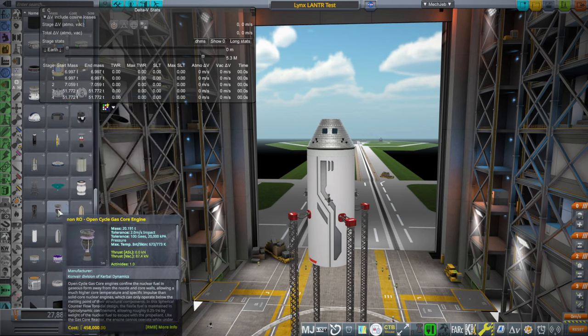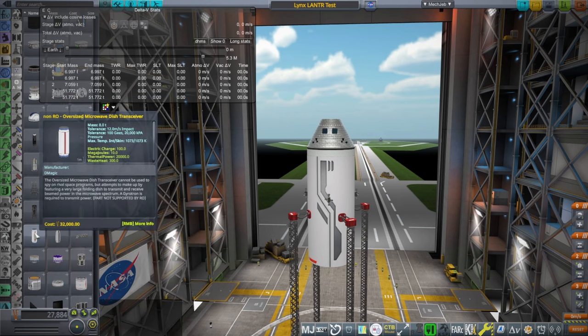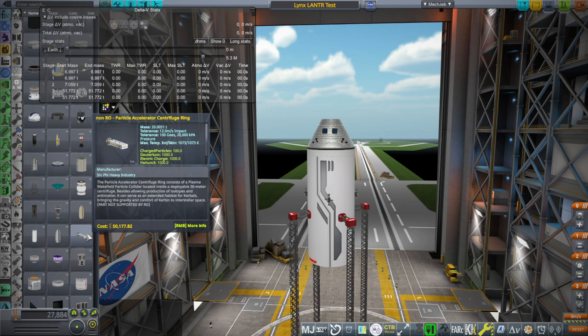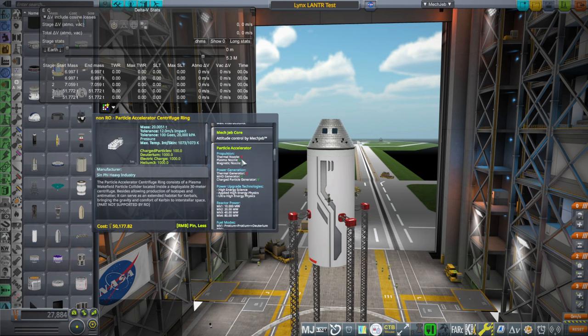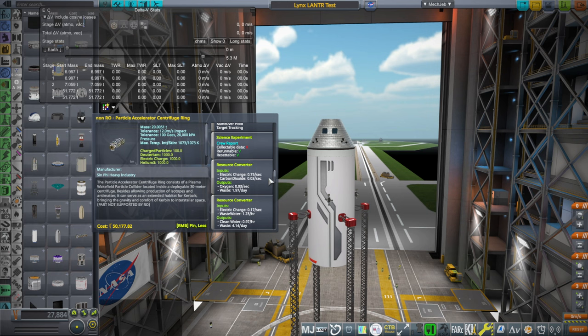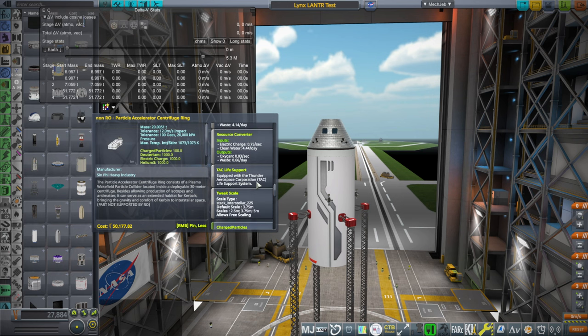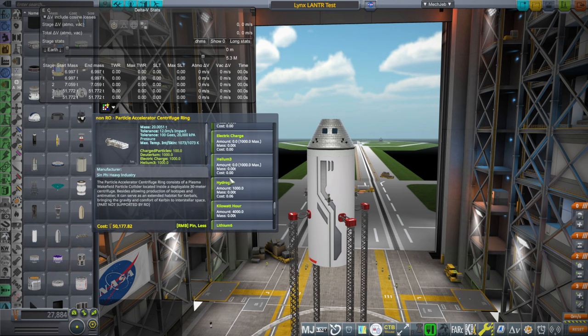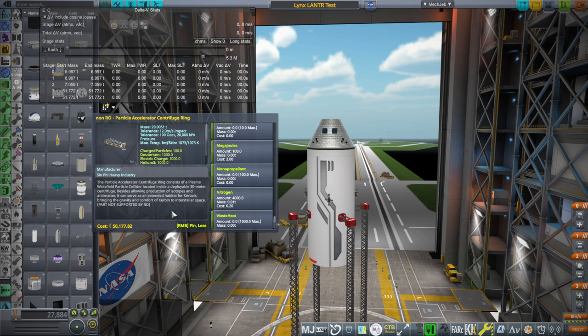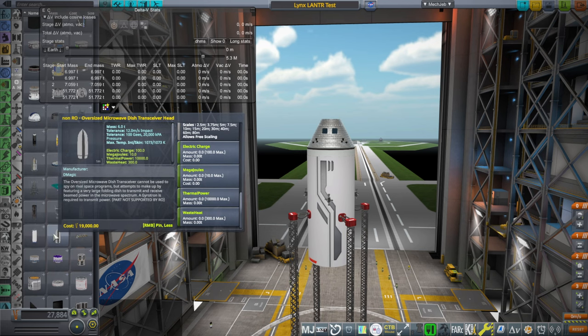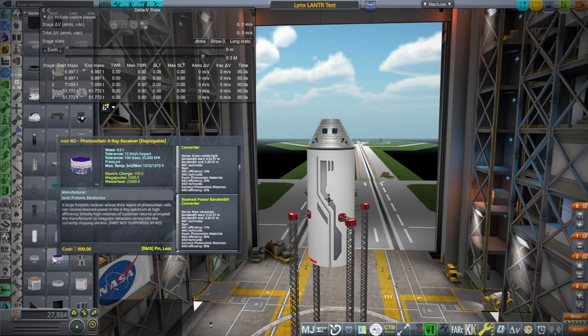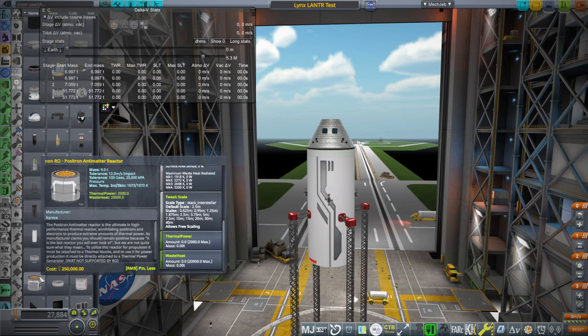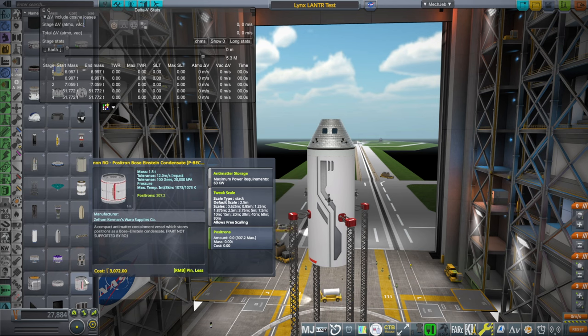That was the open cycle gas core nuclear engine. We have a receiver, a transceiver, centrifuge ring that will produce what exactly? Oh wait, there's charged particles, deuterium, lithium. Probably some of this stuff. Various isotopes and antimatter. Transceiver, transceiver, fusion reactor, reactor, containment, containment. Radiator, radiator, radiator.